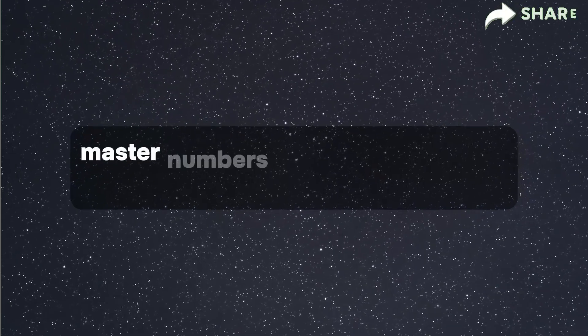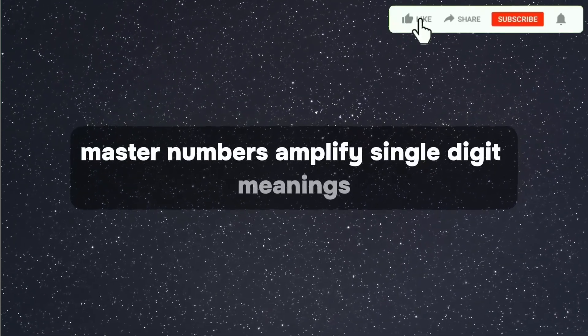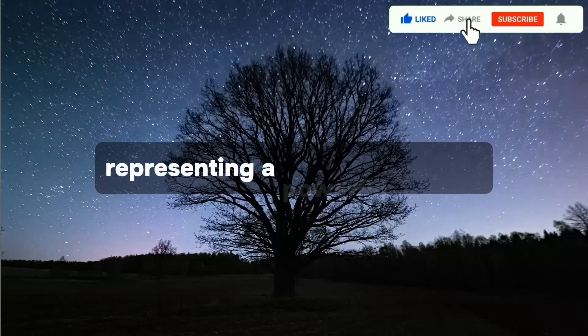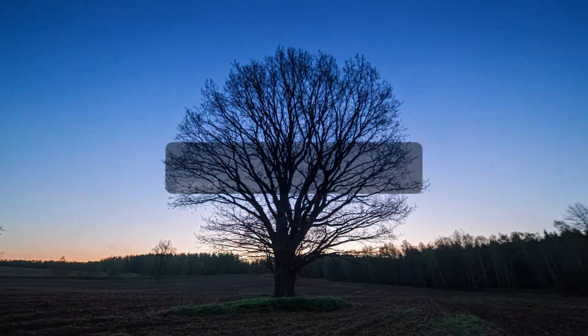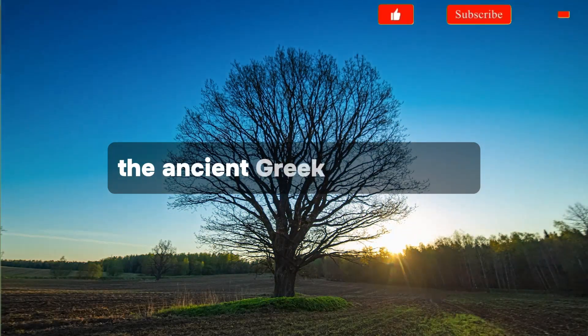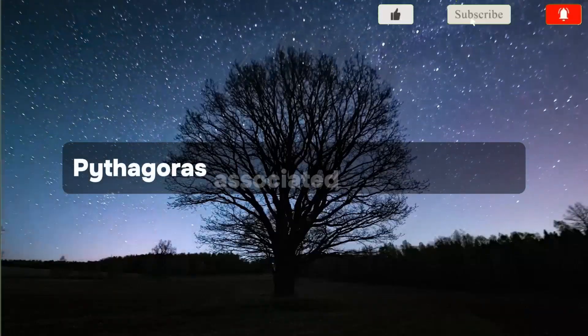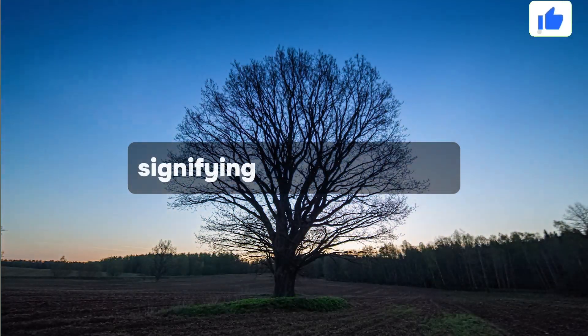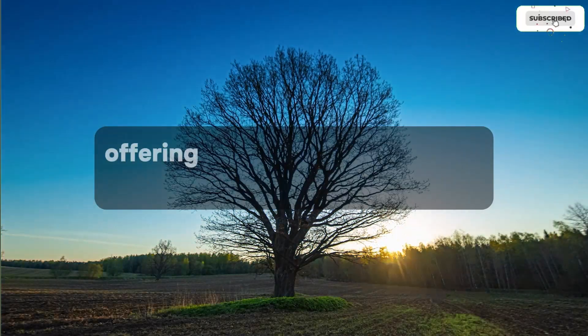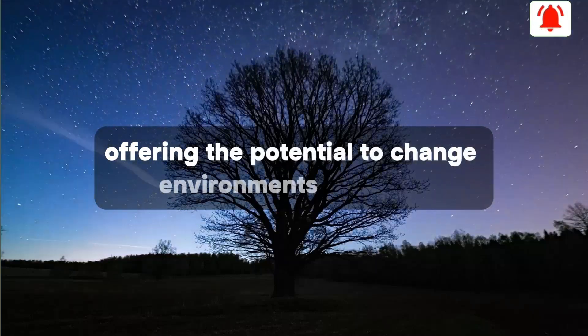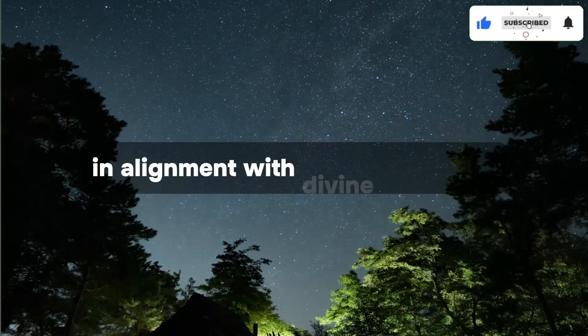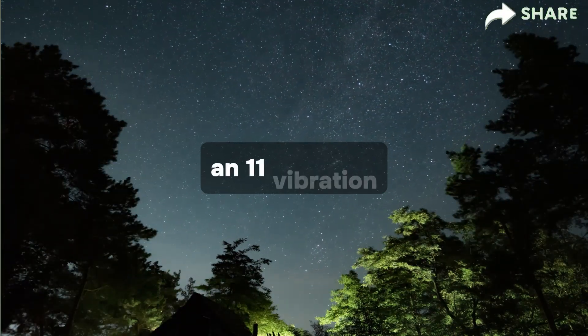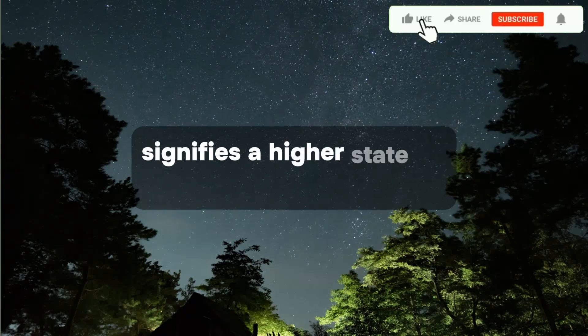Master numbers amplify single-digit meanings, representing a powerful journey of expanding consciousness and spiritual growth. The ancient Greek philosopher Pythagoras associated 11 as a number signifying new beginnings, offering the potential to change environments and lives in alignment with divine principles.